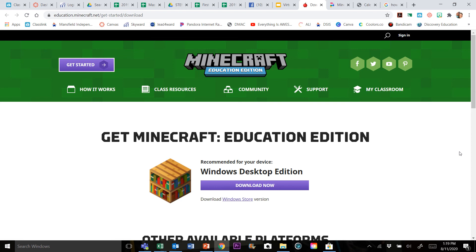Hello learners! I'm going to take a moment here to show you how to download the Minecraft Education Edition.